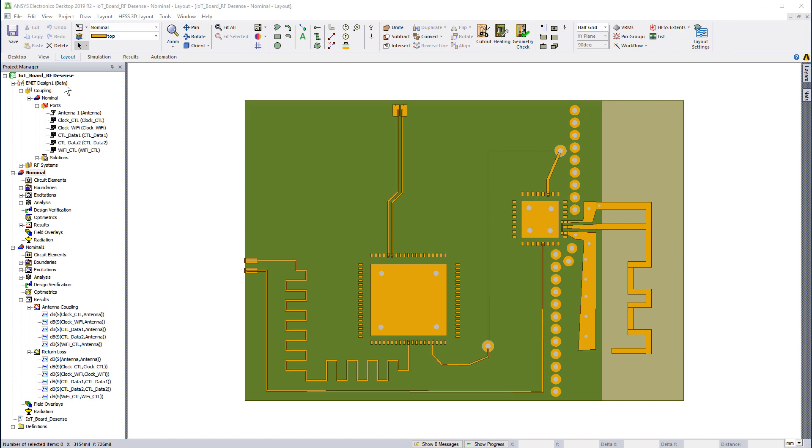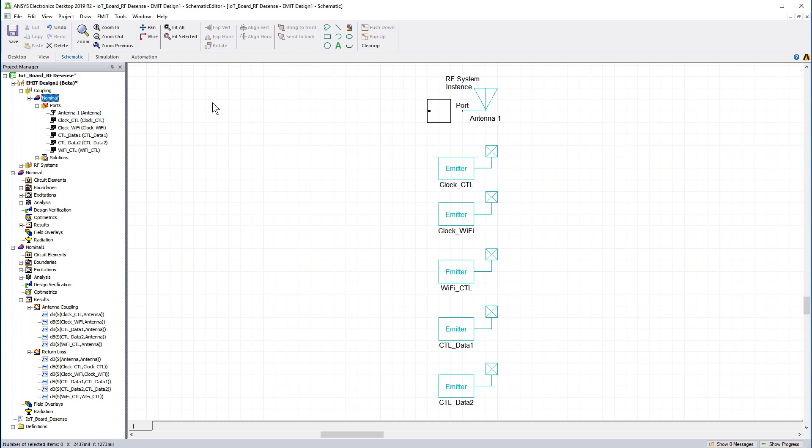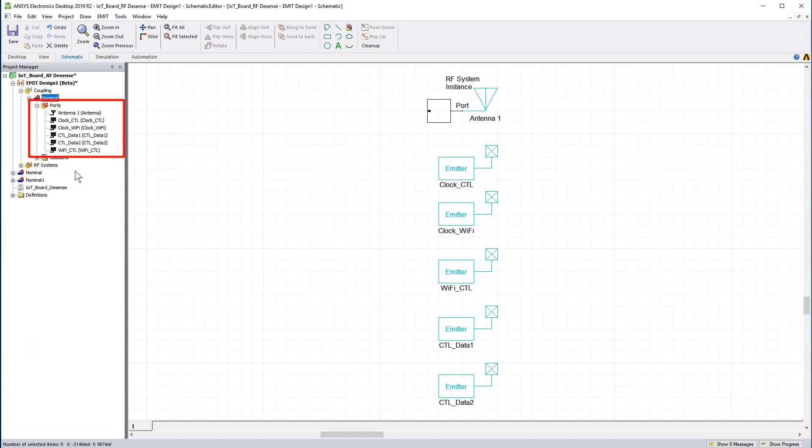Encouraged by our improved results, we can go back to EMIT and update the dynamic link. This synchronizes the latest HFSS results of the improved design with the coupling data in EMIT. Notice all previously defined aggressors and the Wi-Fi receiver are completely unchanged and all port assignments are preserved.